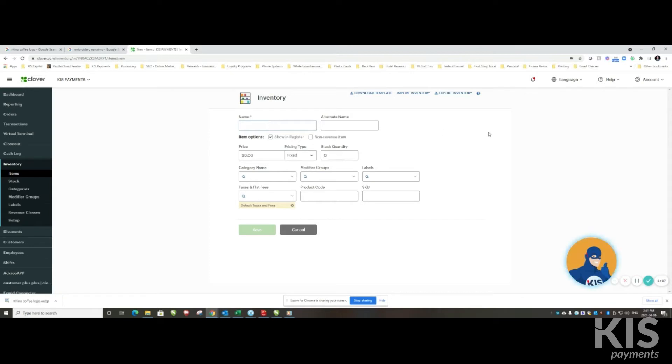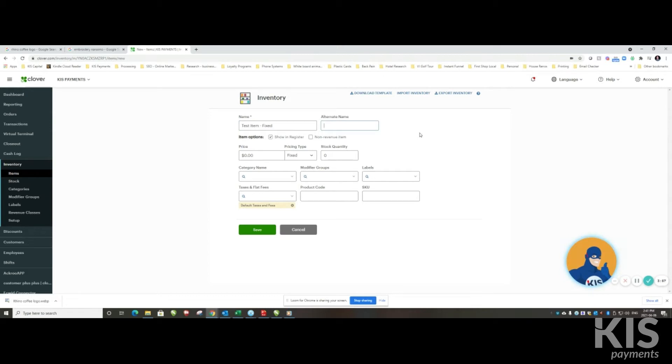And here you're going to give it a name, so in this case we're going to call it 'test item fixed'. You can have an alternate name, which is great if you want to search for different things, if you had another name you wanted to call it by or something that's also known as, for staff to look up they could search either term.